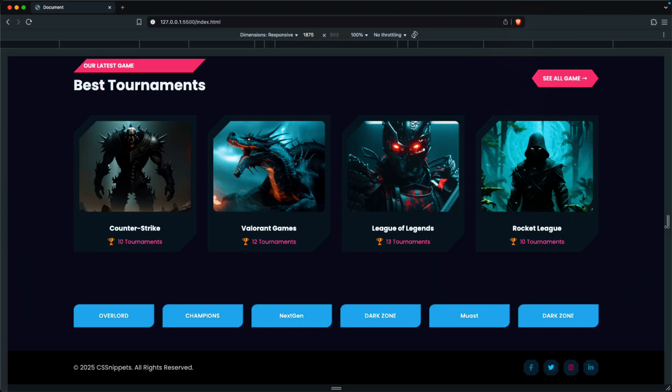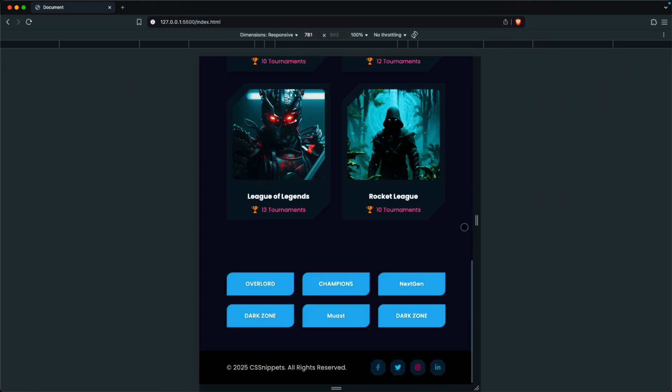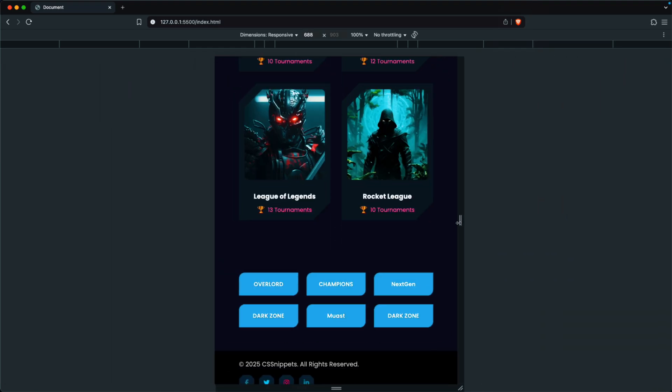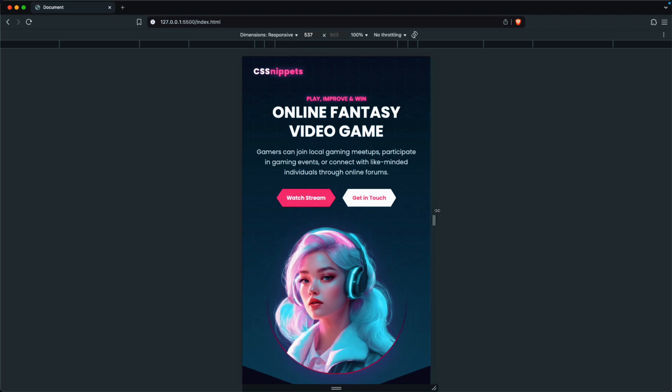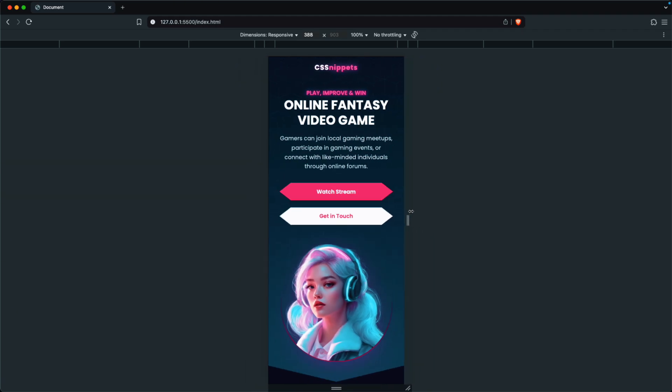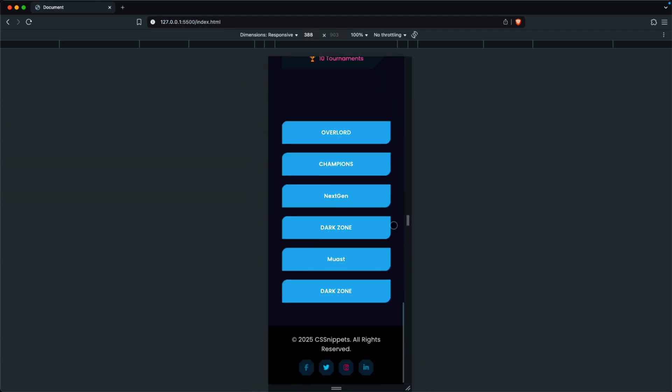And that's it. You now have a fully responsive website with creative Clip Path shapes applied to sections, cards, icons, and buttons — all styled uniquely using pure CSS.